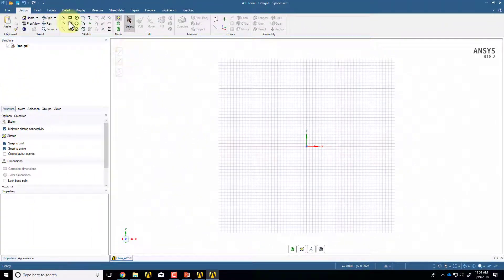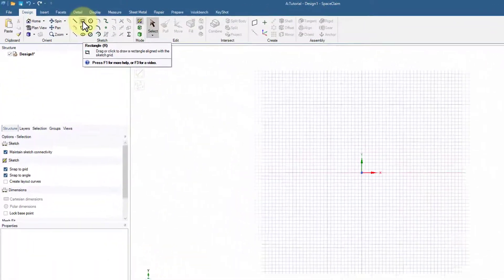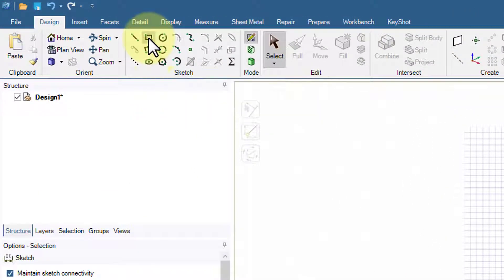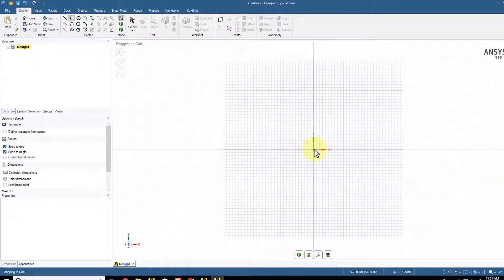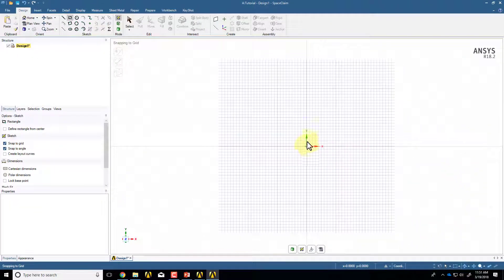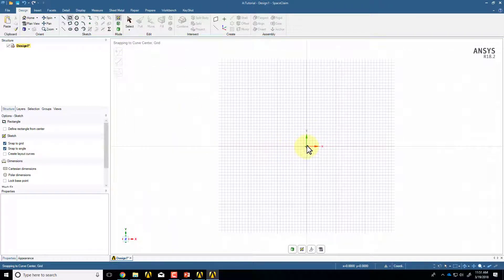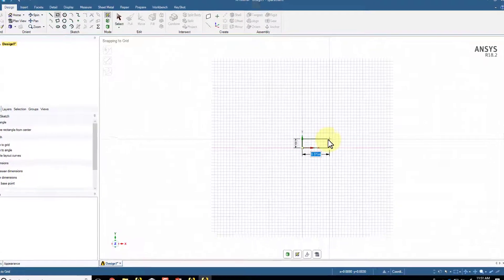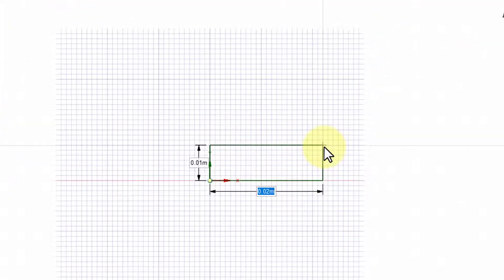And then I will select the Rectangle Tool in the Sketch Toolbar. And as I come over here, it says Snapping to Curve Center. So make sure it's snapping to curve center. That'll make sure that the lower left corner of the rectangle is at the origin. Draw an approximate rectangle and hit the space bar.